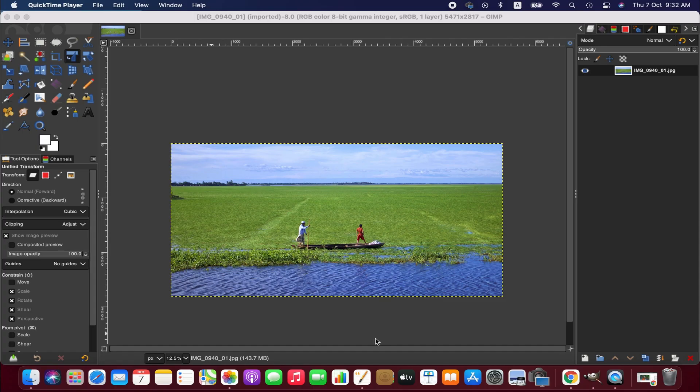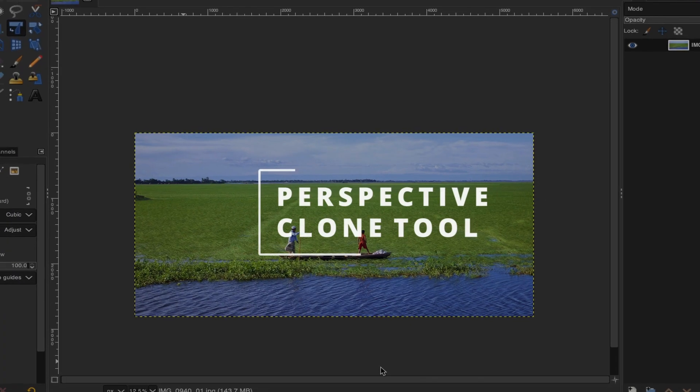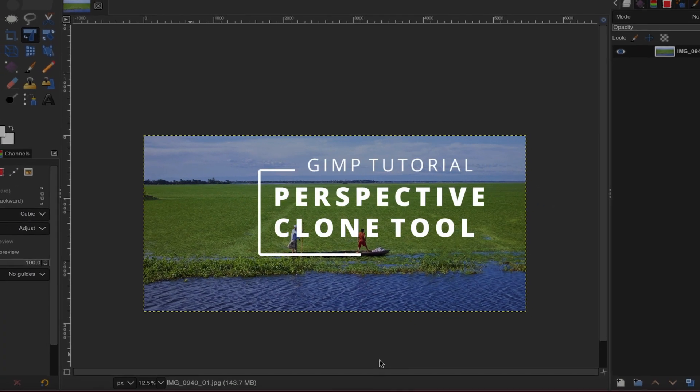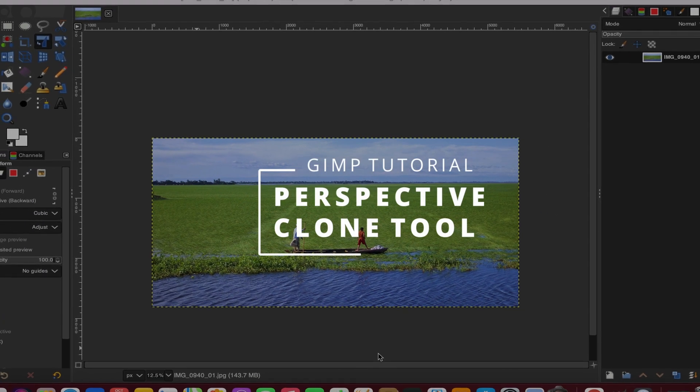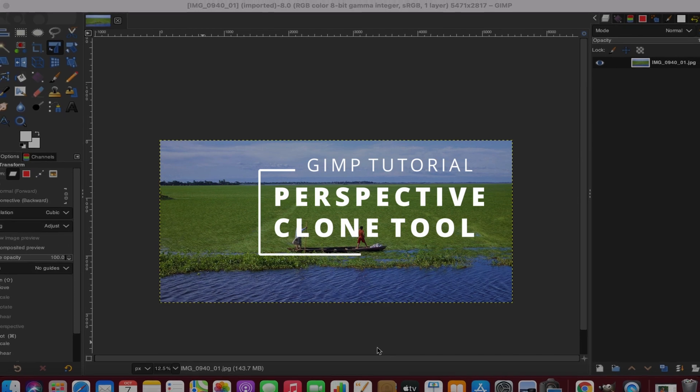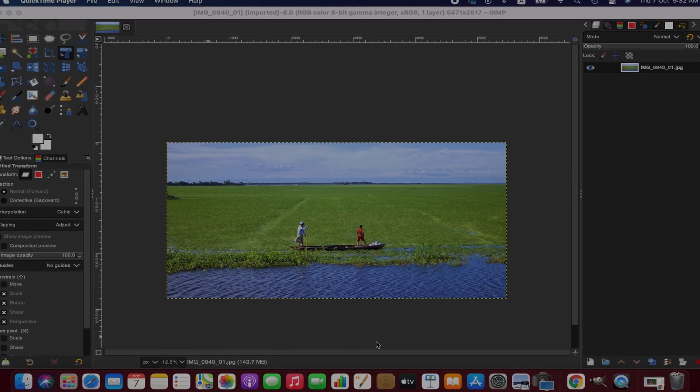Welcome to another GIMP tutorial. In this tutorial we'll be learning how to use the perspective clone tool in GIMP.